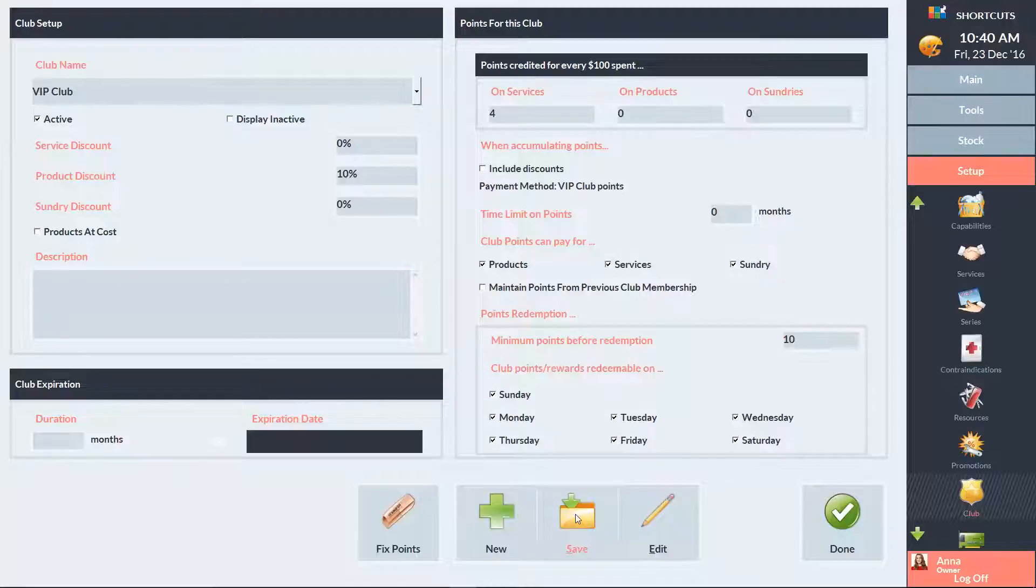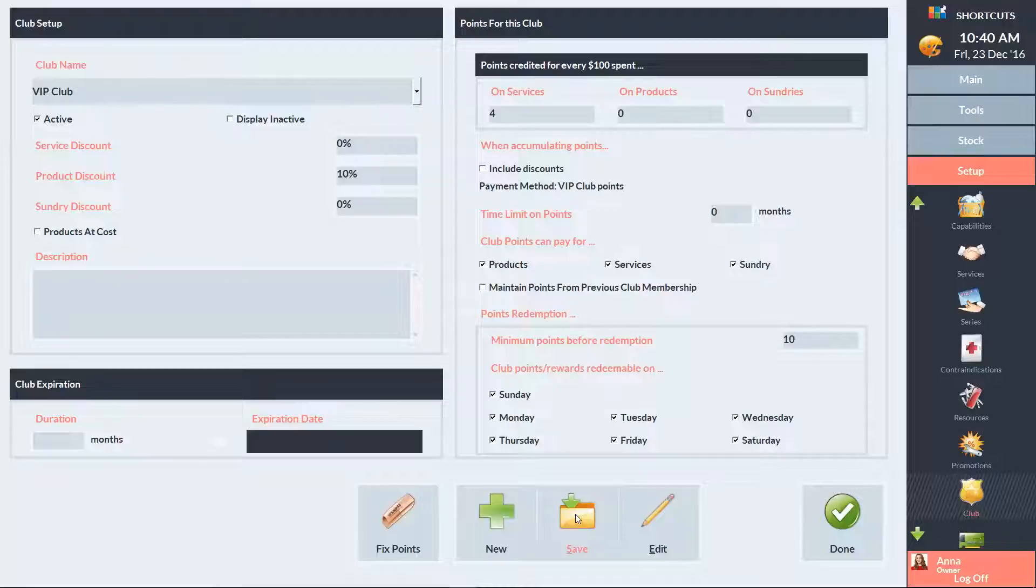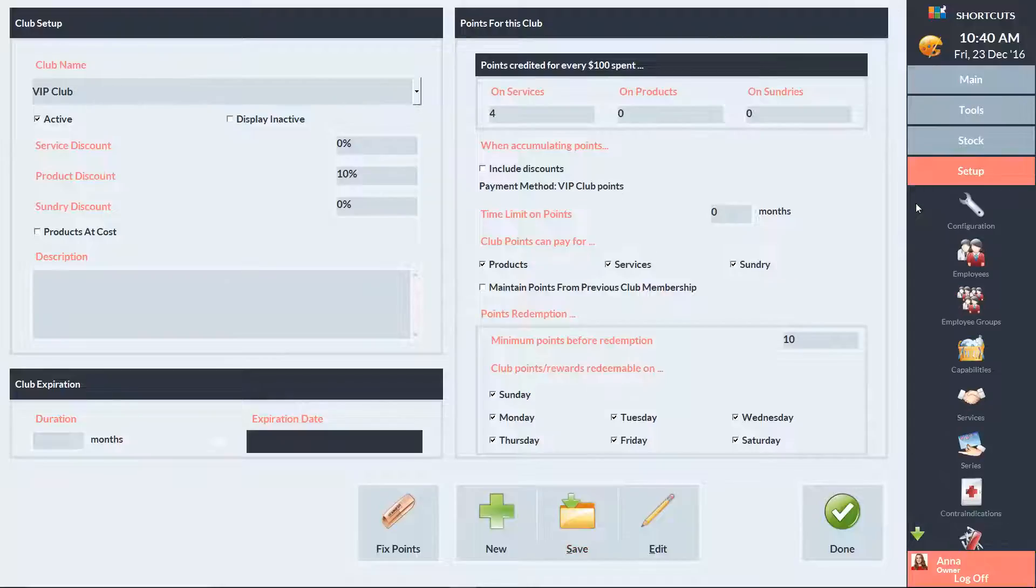There are three options for adding a client to a club: automatically for all new clients, manually through the client card, or via a sundry item at the point of sale. If you want all new clients to be automatically added to the club, click on the Setup menu and select Configuration.